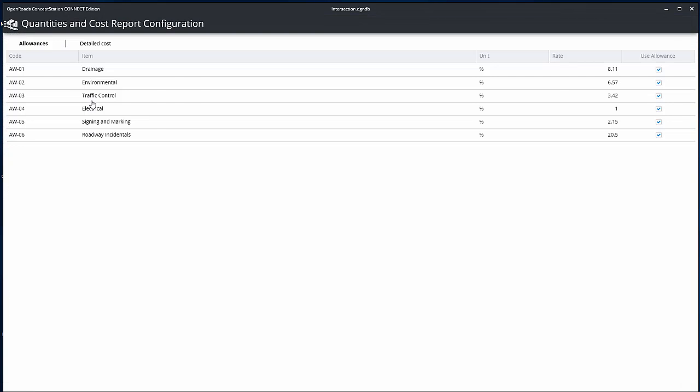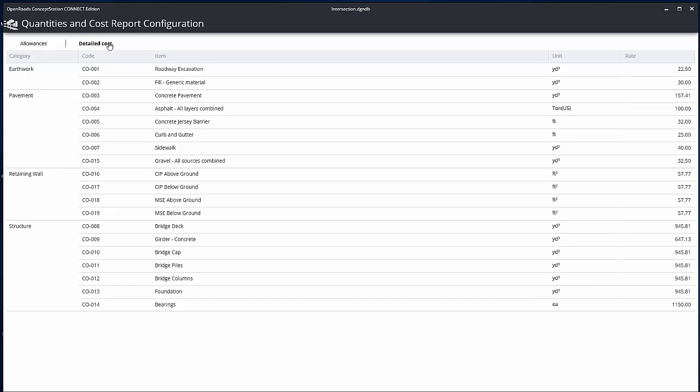In the Detailed Costs tab, you can access the items that are computed from the conceptualized design, including pavement, retaining walls, and so on. The values in the Rate column can be changed to define the value that will be used to compute these costs.